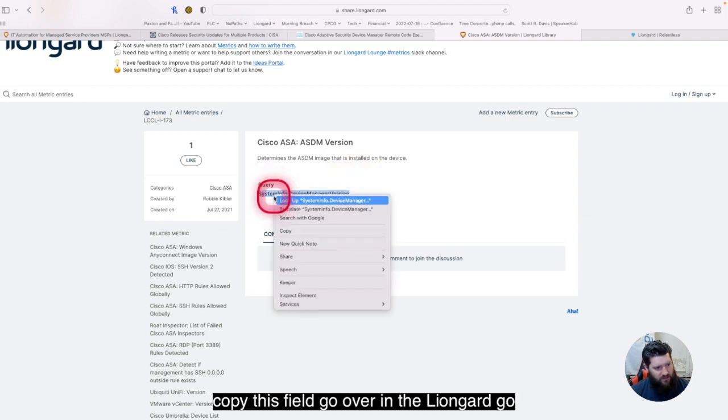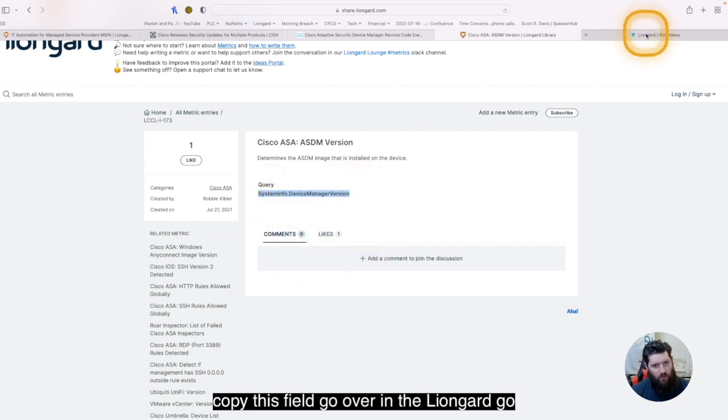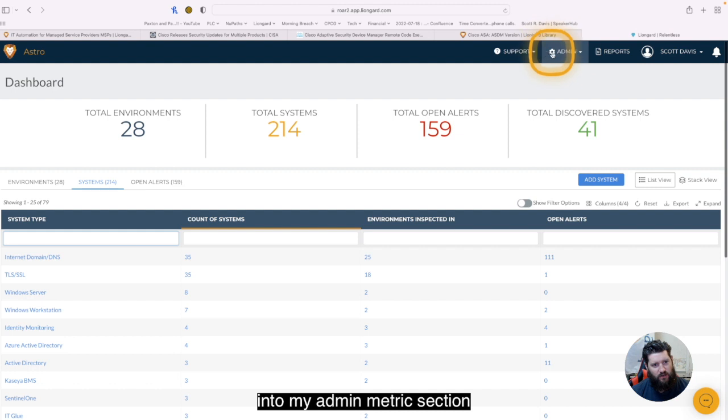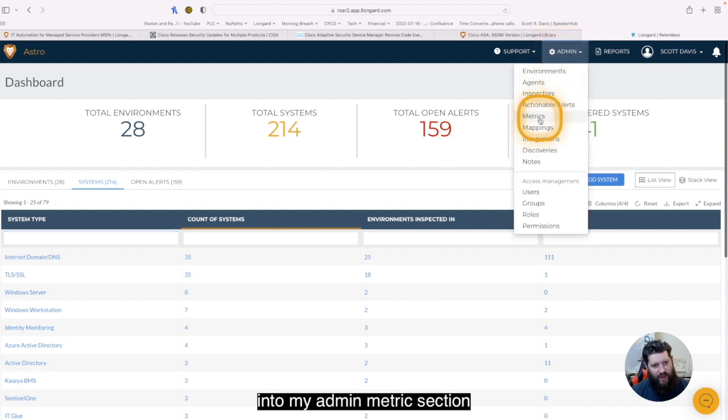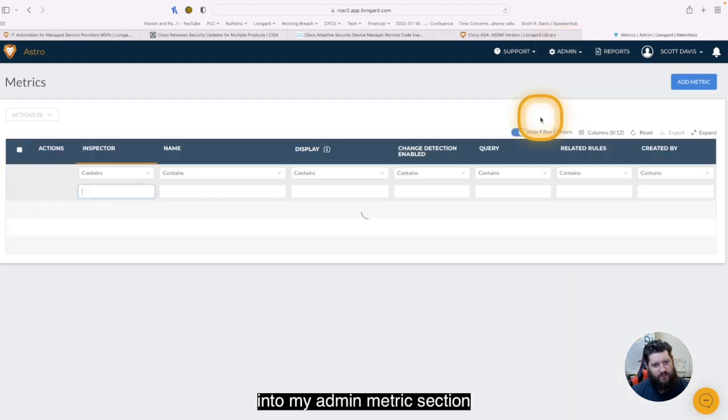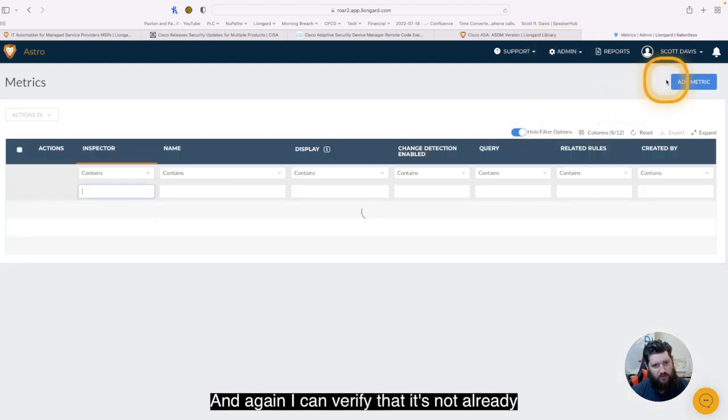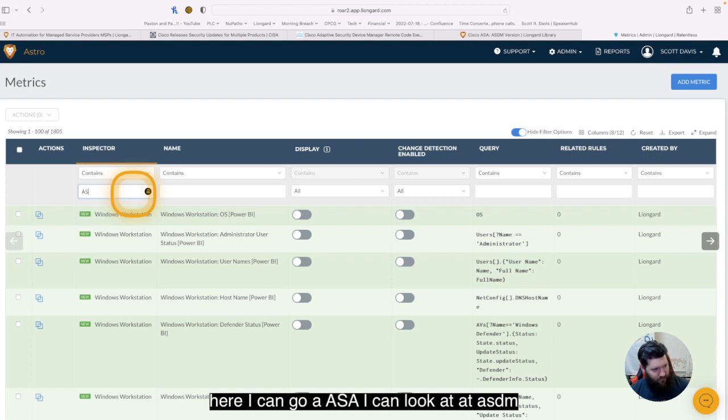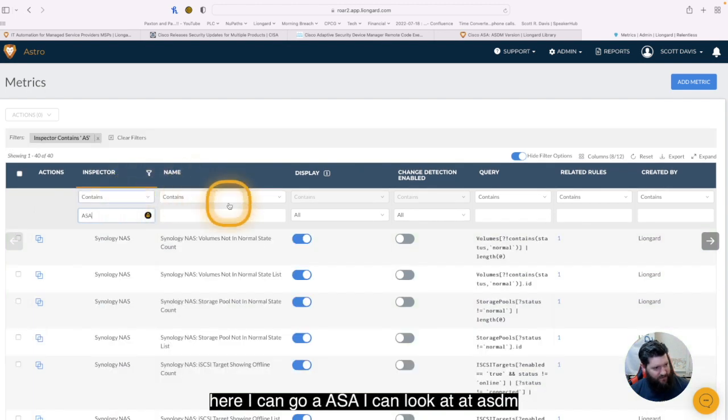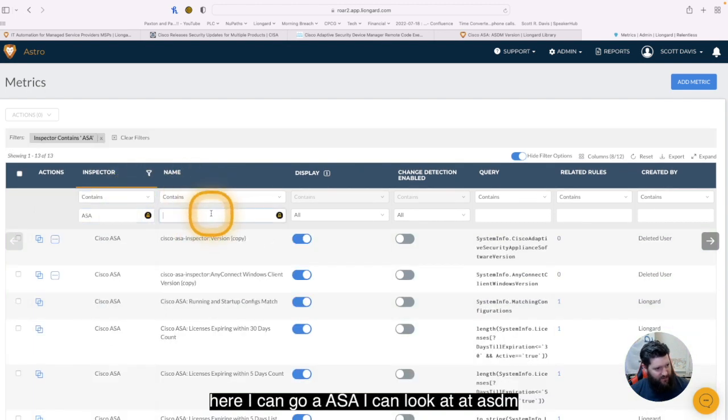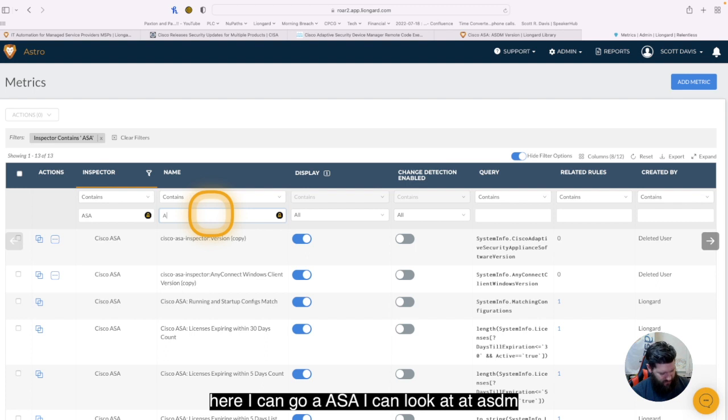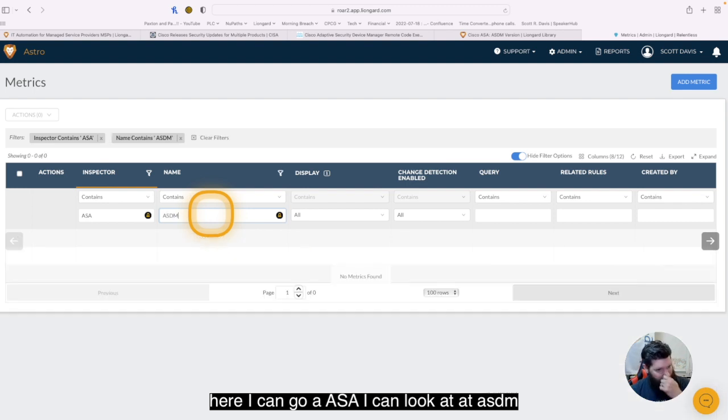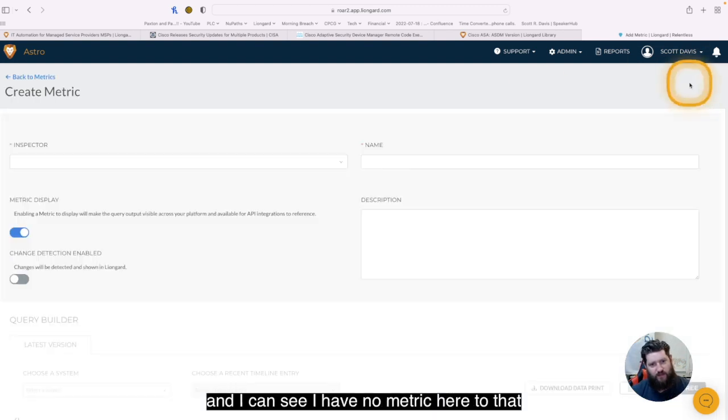All I have to do is copy this field, go over into LionGuard, go into my admin metric section, and again, I can verify that it's not already here. I can go ASA, I can look at ASDM, and I can see I have no metric here today.